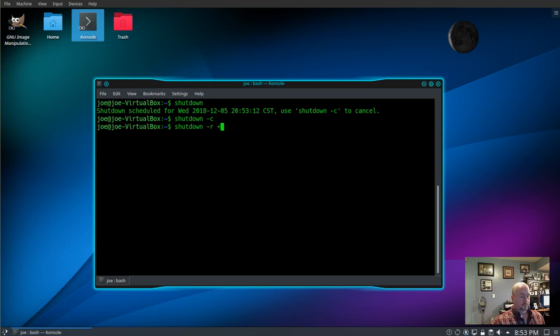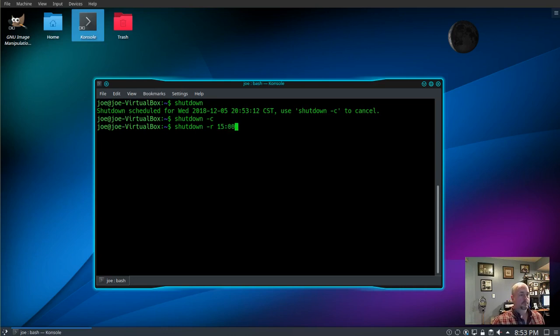Or you can schedule it by using plus and a number of minutes, or a specific time like 1500.